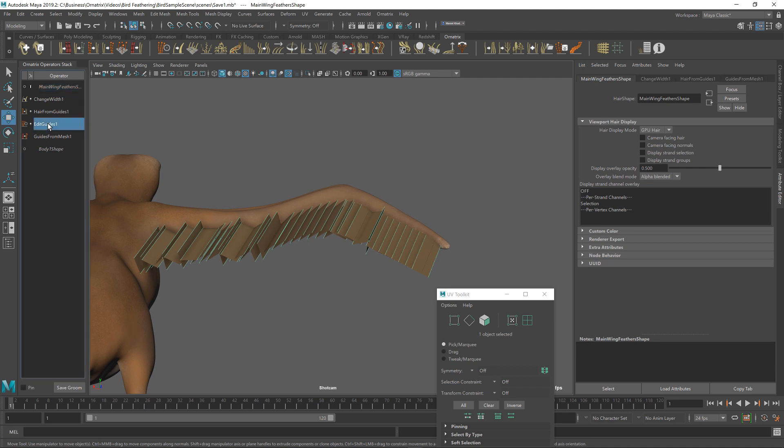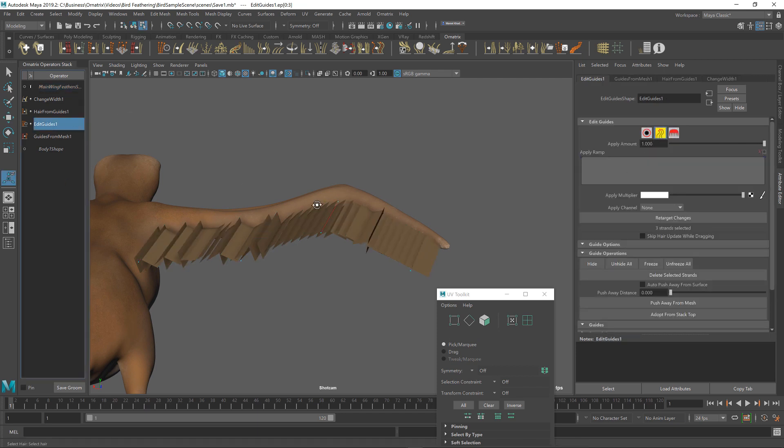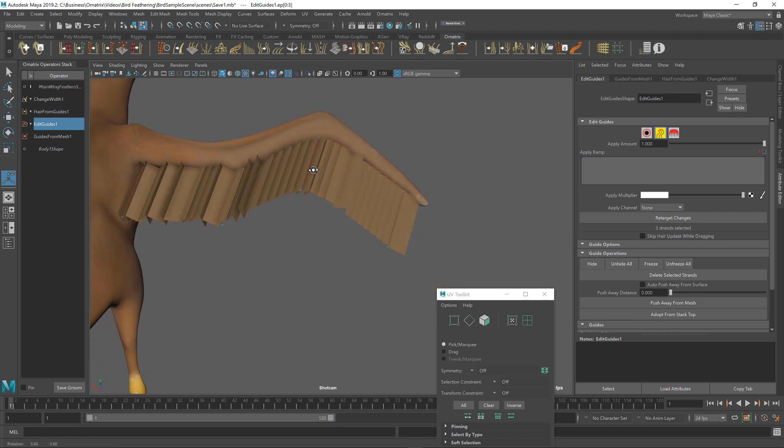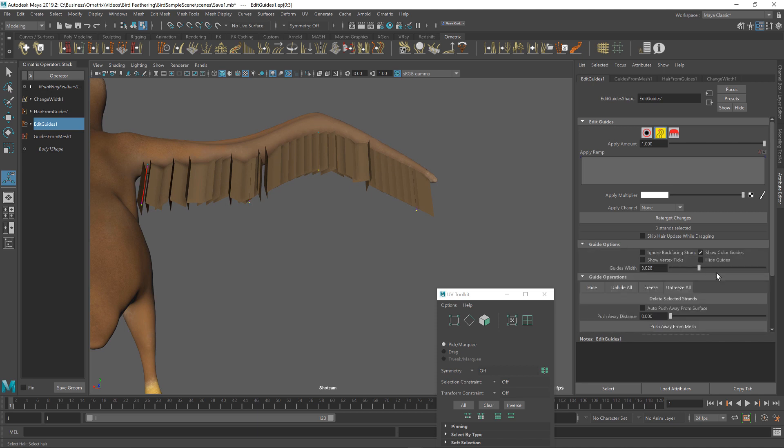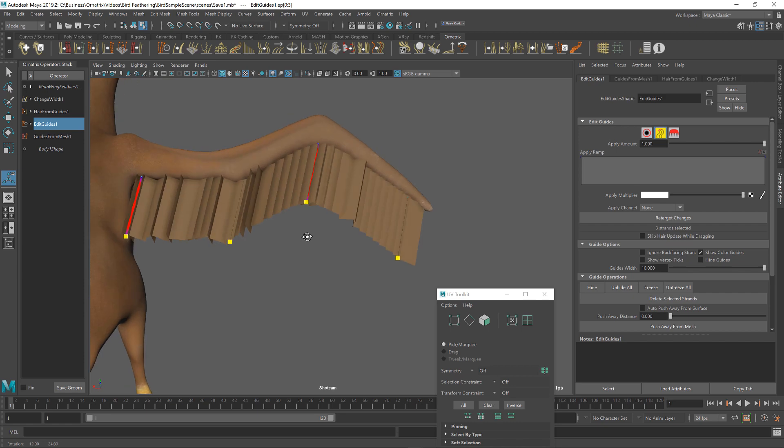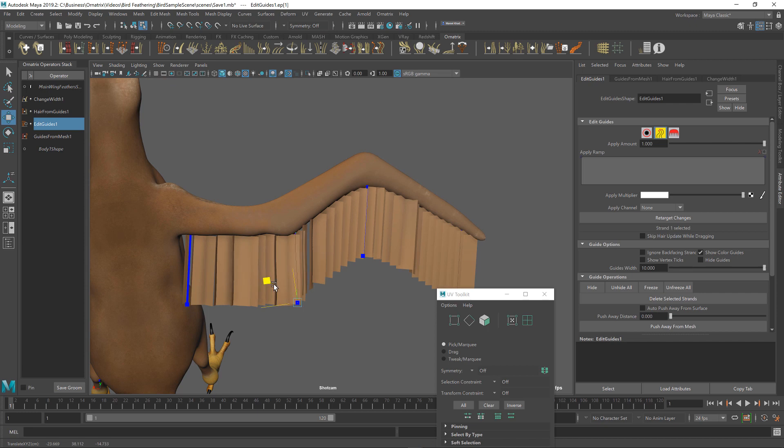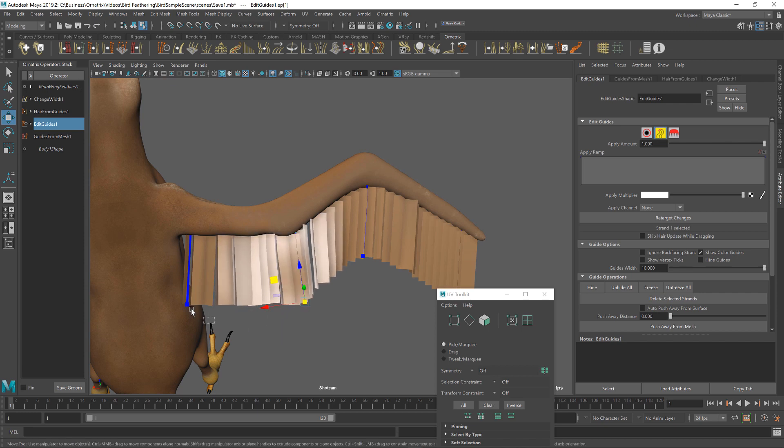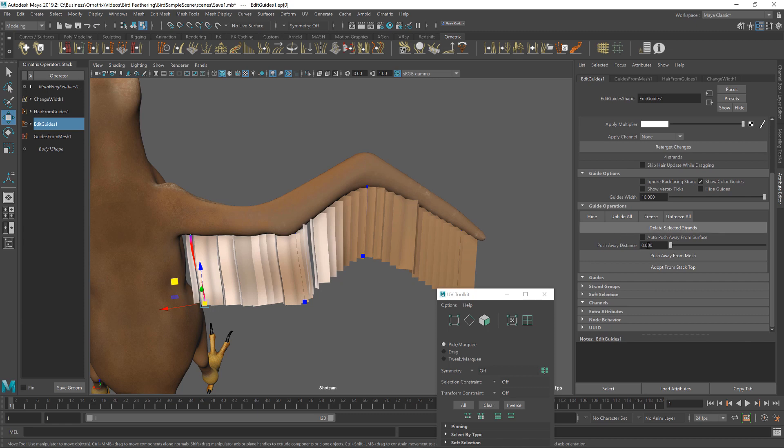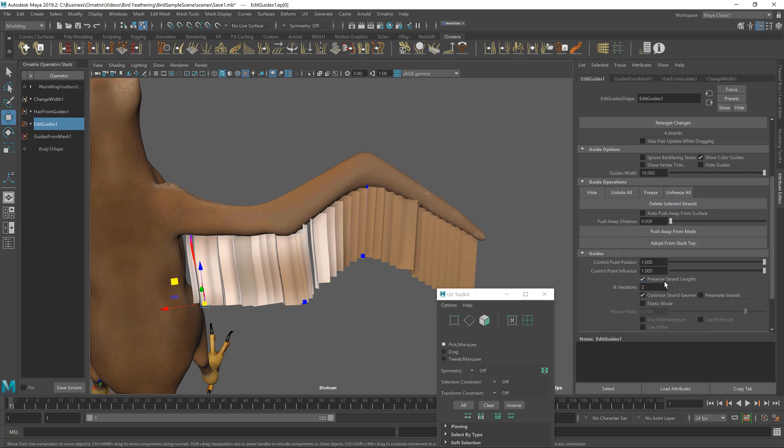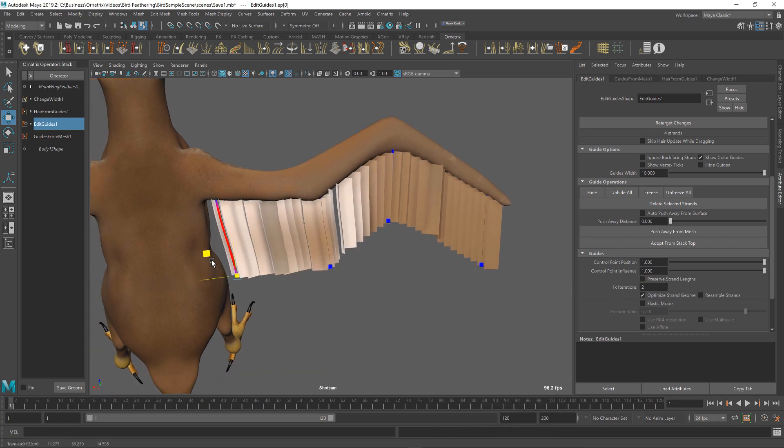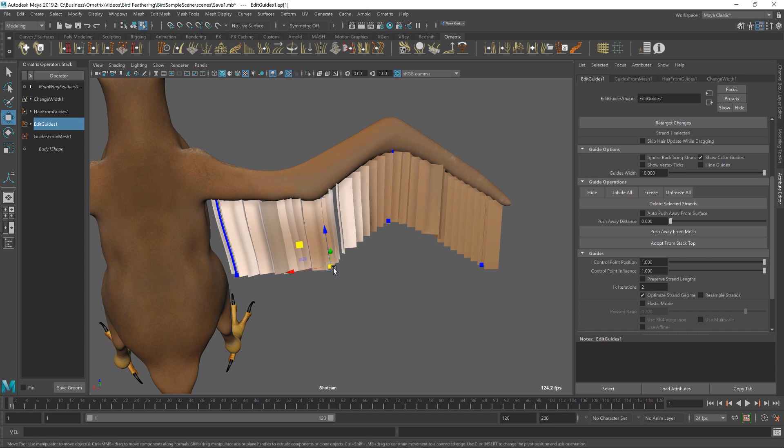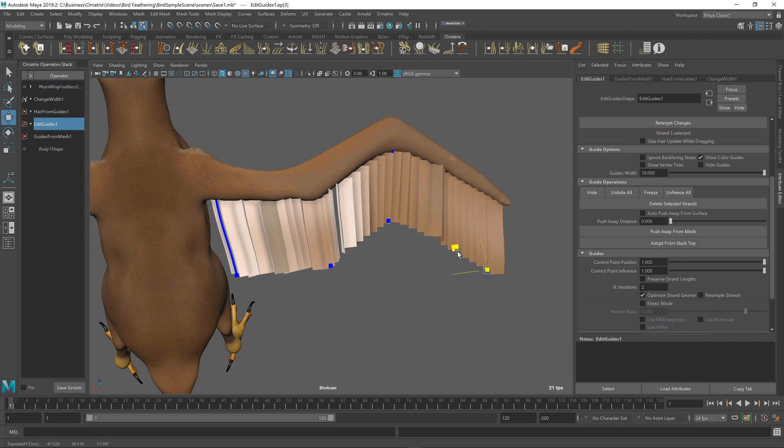Next thing to do is to go back to edit guides and to start playing around with the shape of our feathers. I'm going to make sure that the guides are a little bit thicker because right now it's hard to see them. I'm going to go back to guide options and increase the guide width to maybe 10. You can probably go to a higher value. If I select guides individually and I move them around, you can see that we can actually sculpt and create our feather shape. To change the length of it, right now it's constrained. We can go to our guides options here and we can uncheck this preserve strand length option. Let me just get rid of my UV toolkit. If I do that, I can change the length and I can pretty much have complete control over the shape of my guides.